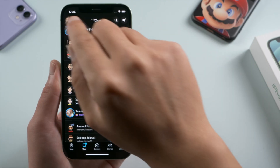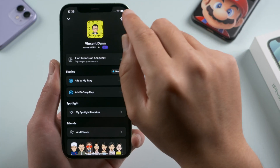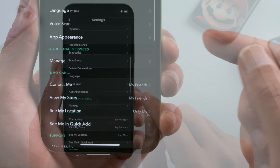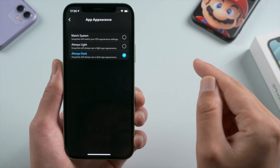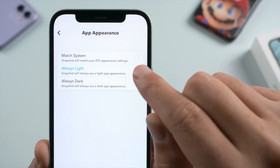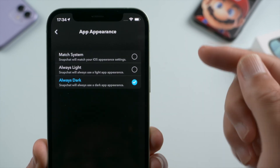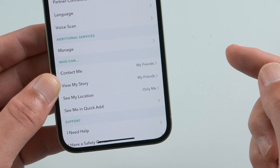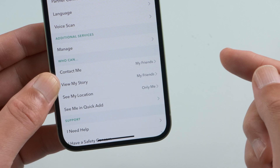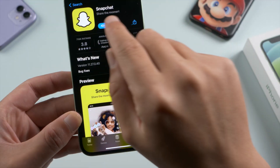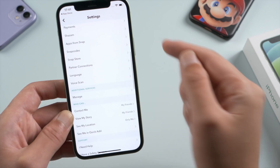Hello guys, welcome back to the Tenorshare channel. You might have heard that Snapchat is rolling out dark mode for most iOS users recently. As you can see, I already got it on my iPhone. But honestly, the app appearance toggle didn't show up in my Snapchat settings at the beginning, even after I updated it to the latest version in App Store.